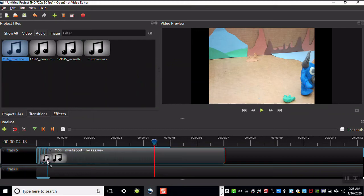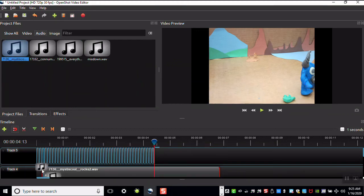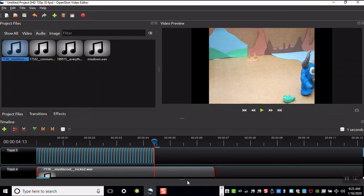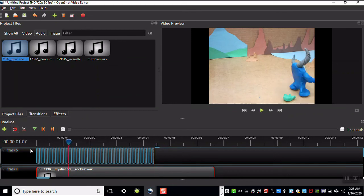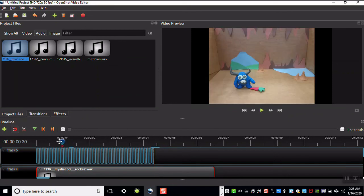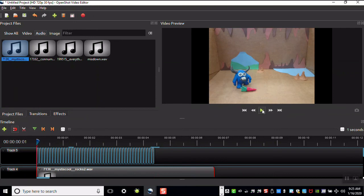These audio files can be brought to Track 4 and you're able to edit them, change the length. You could have multiple sound files. I'll try playing this with the audio.